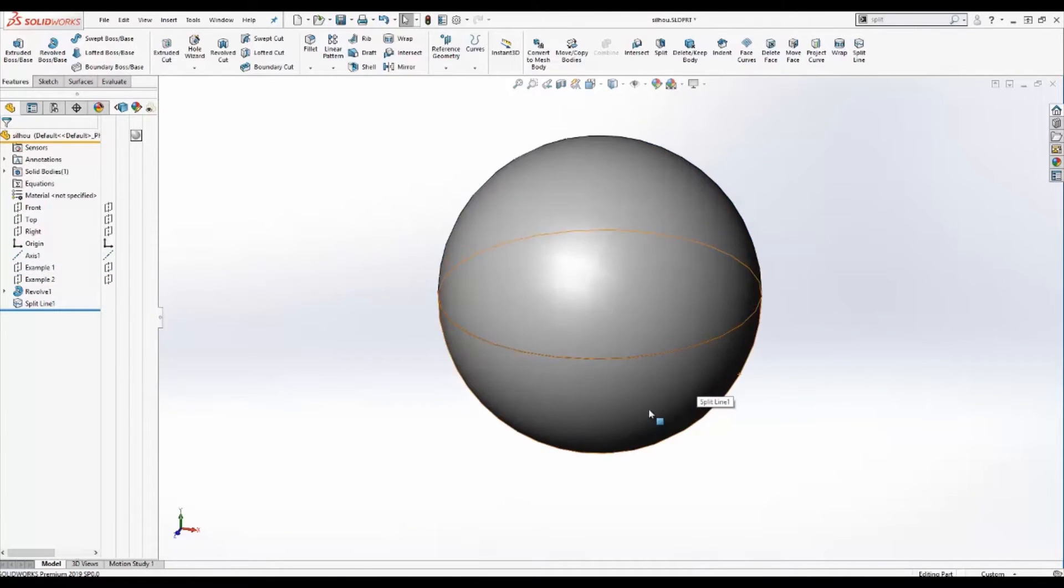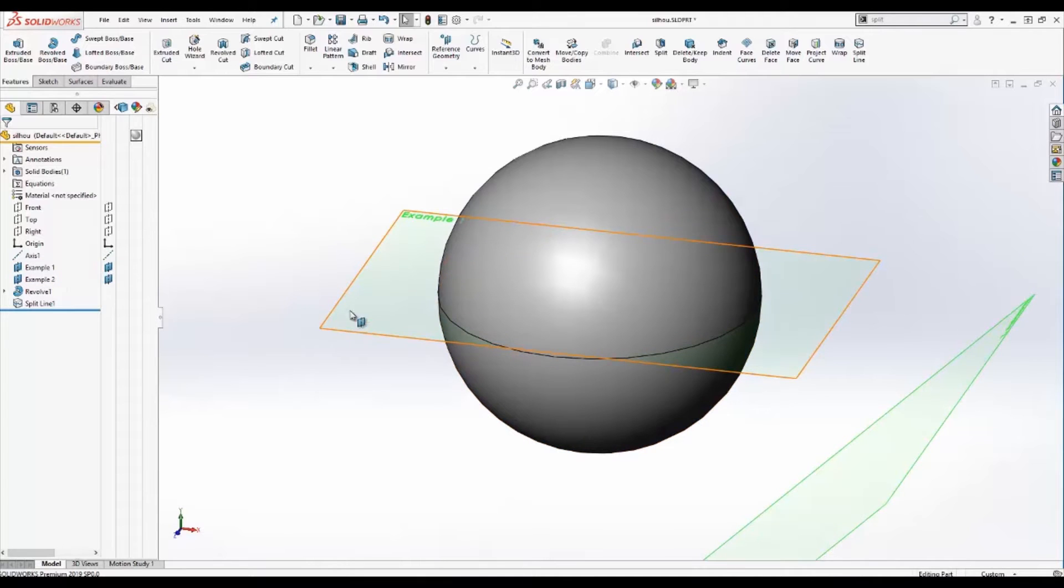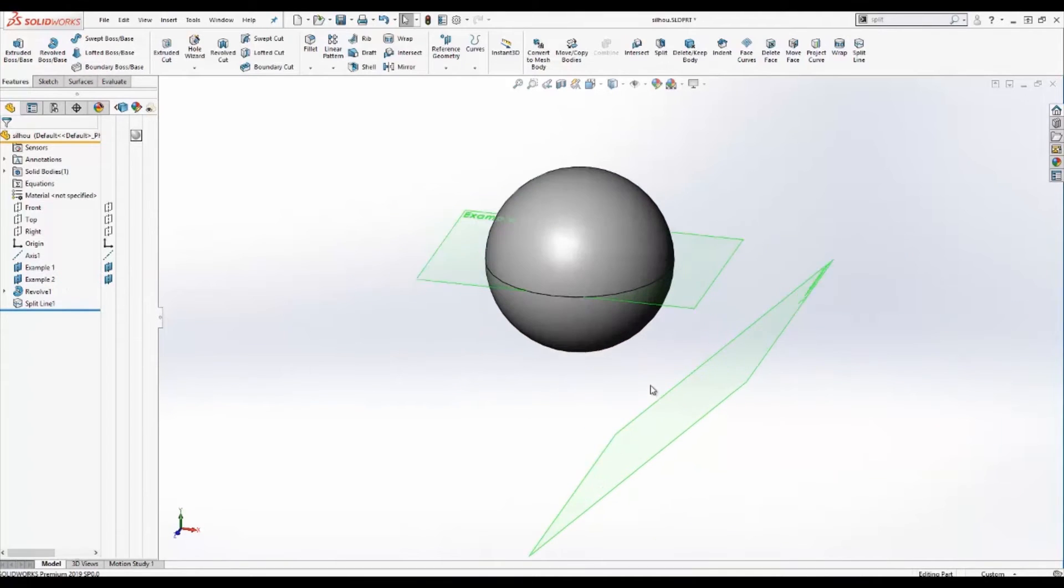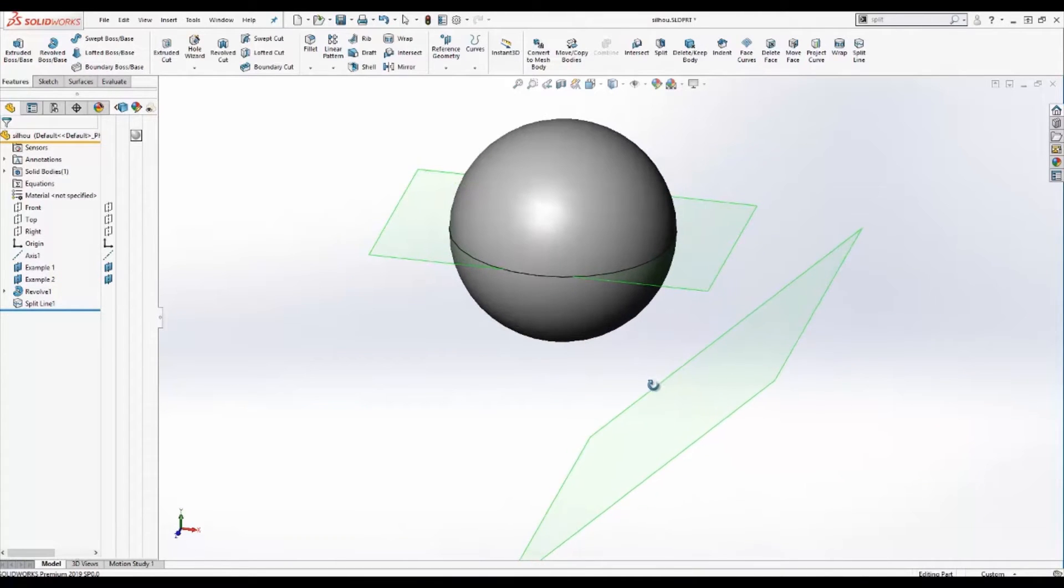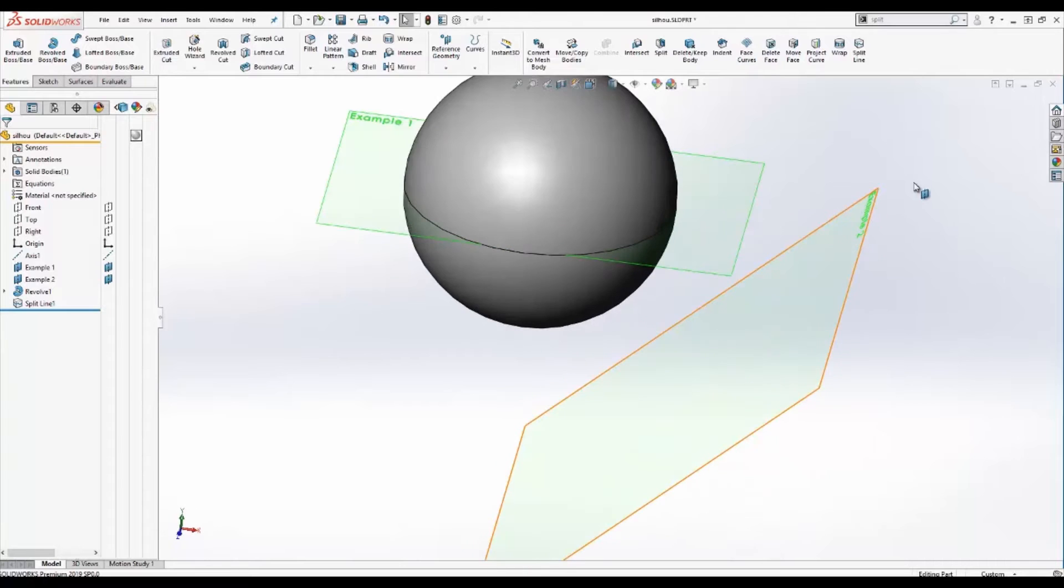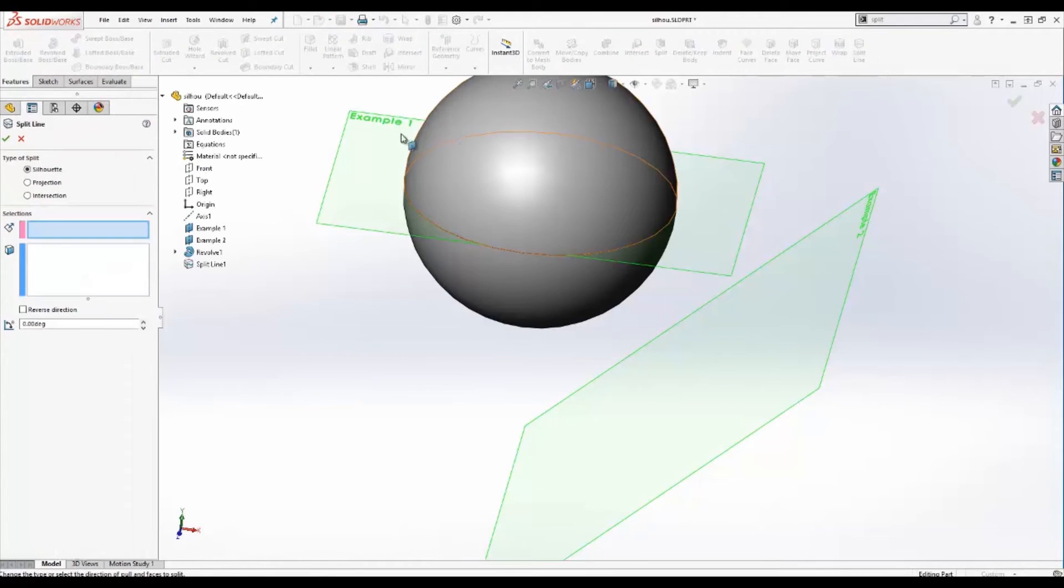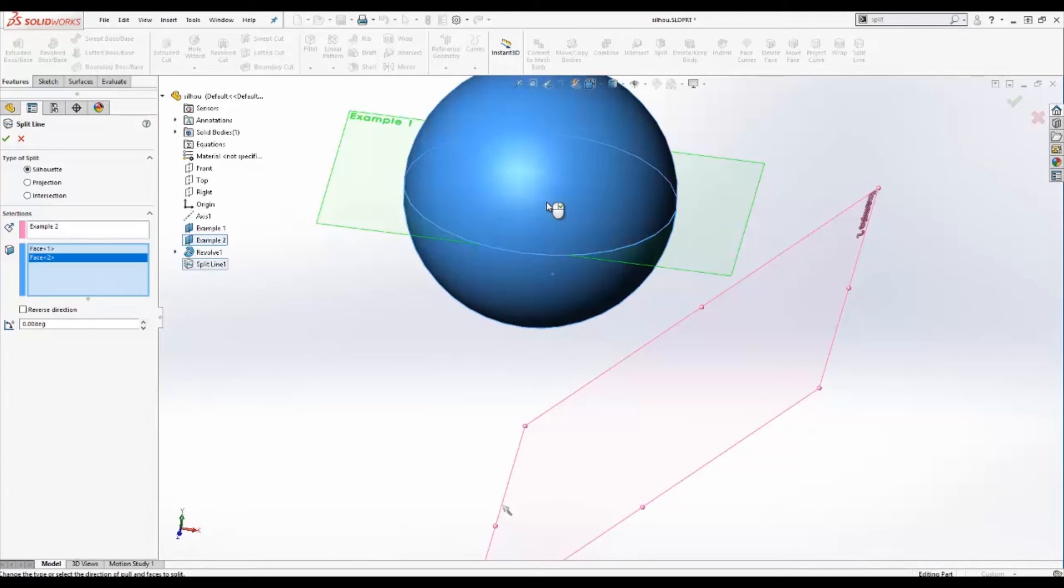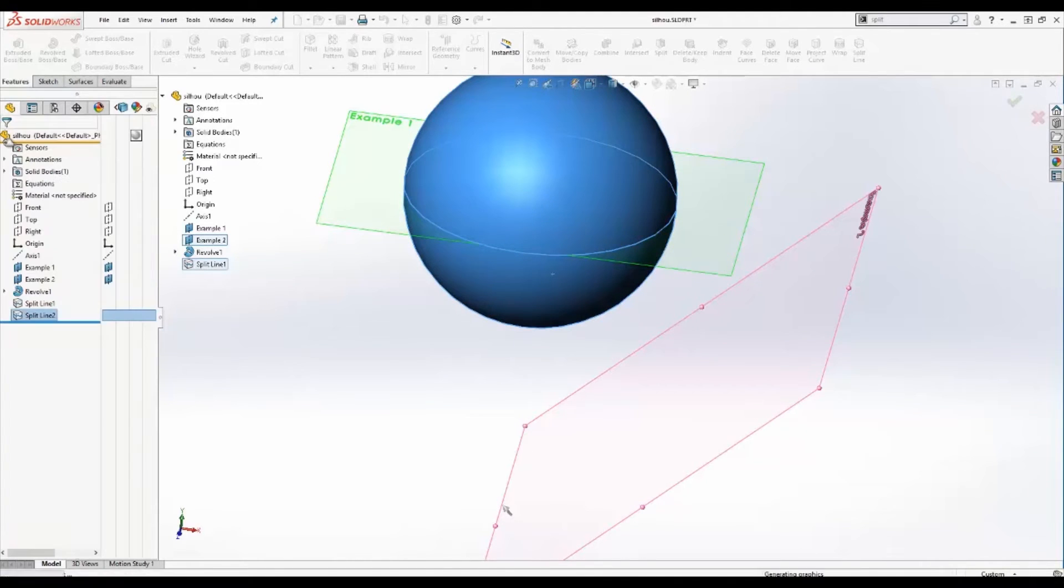Let's look at one more example. The next example I'm going to show is looking at a plane offset from the sphere. In this case, how will the split line tool result? I'm going to go to silhouette again and choose my plane and choose the face. In this case, I'll have two faces, the bottom as well as the top. Click OK.